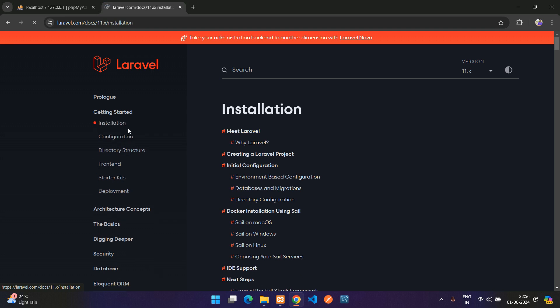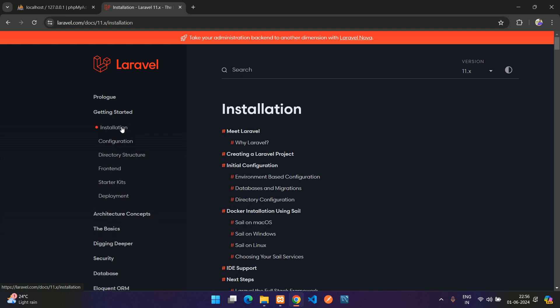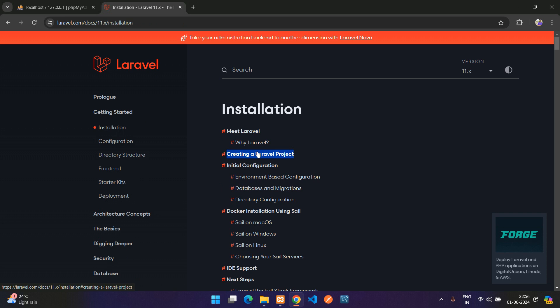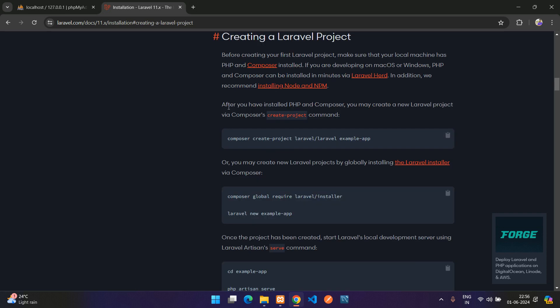Now let's get started on the installation for Laravel. Here you see creating a Laravel project. Let's click on it and you are here. This is a command to create your Laravel project via Composer.